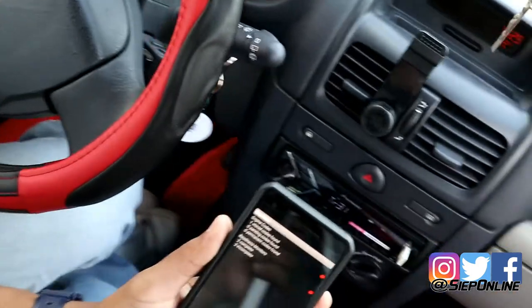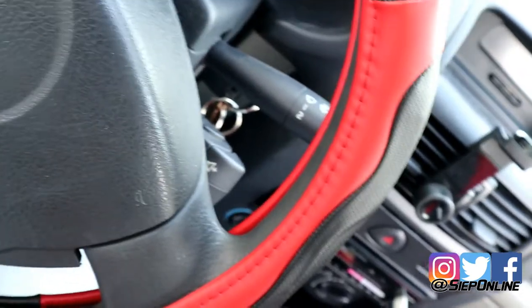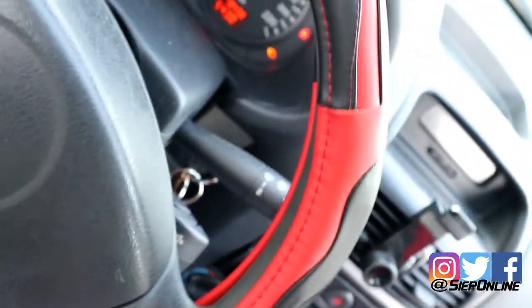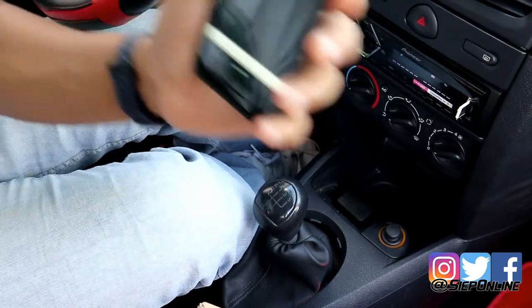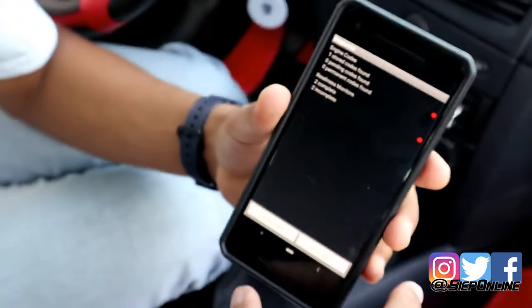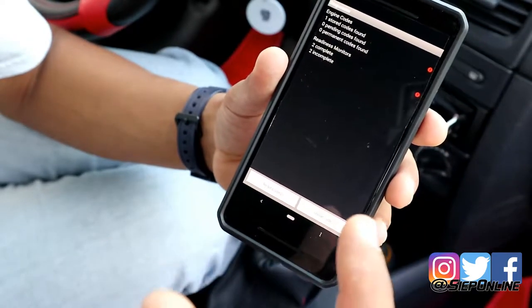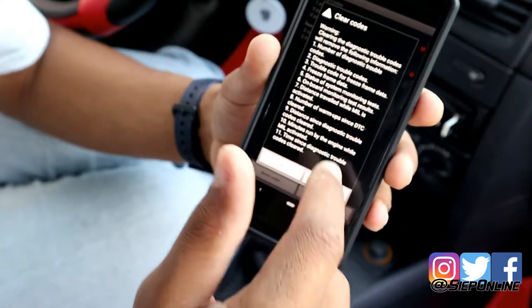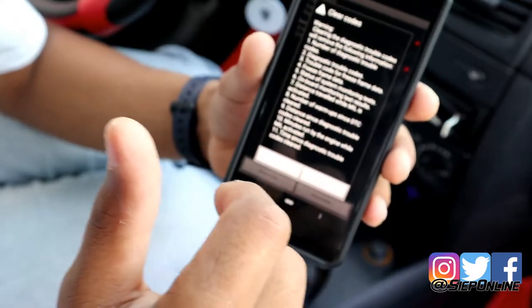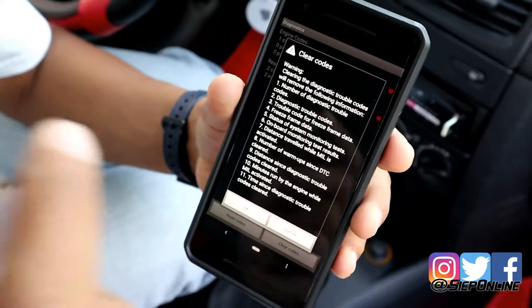Como pueden ver aquí en el tablero, todavía me está marcando el error del motor. Ya yo tengo aquí la aplicación conectada. Le voy a dar a leer los códigos — me aparece lo mismo, todo igual que la otra vez. Y le puedo dar a borrar los códigos. Ahí me dice que este error no va a solucionar ningún tipo de problema, solamente va a limpiar lo que aparece en el tablero. Entonces yo le doy OK.